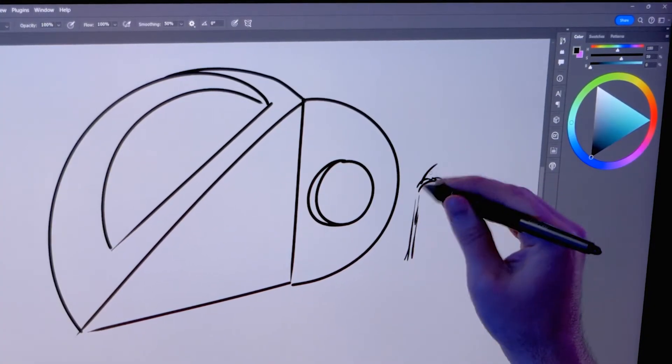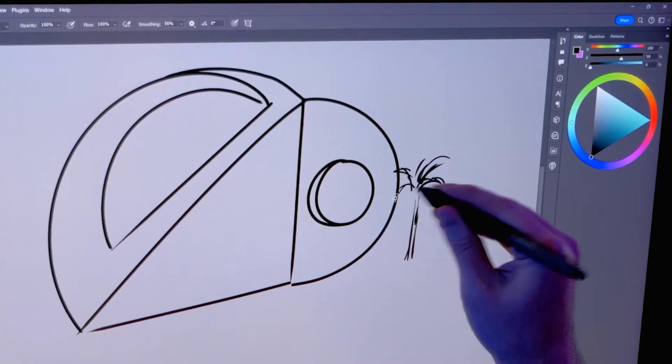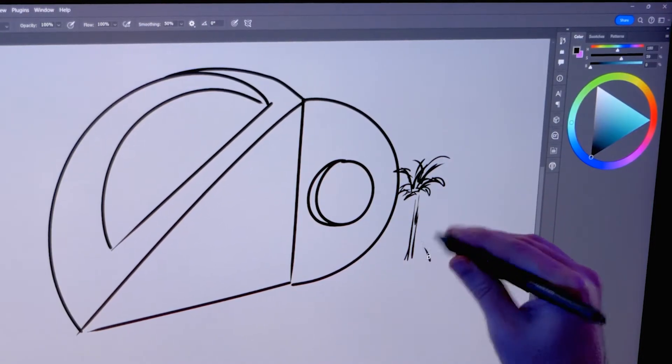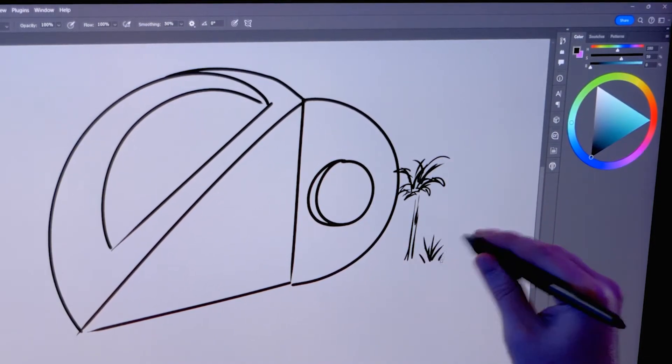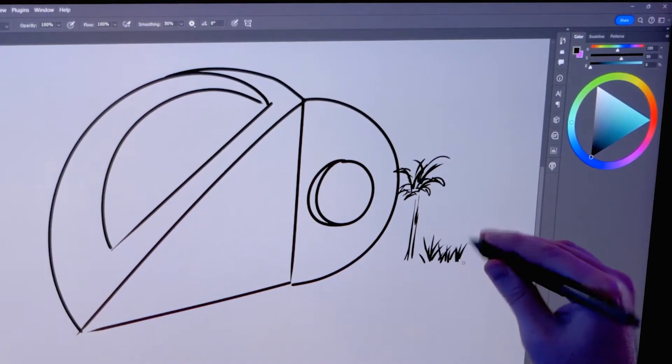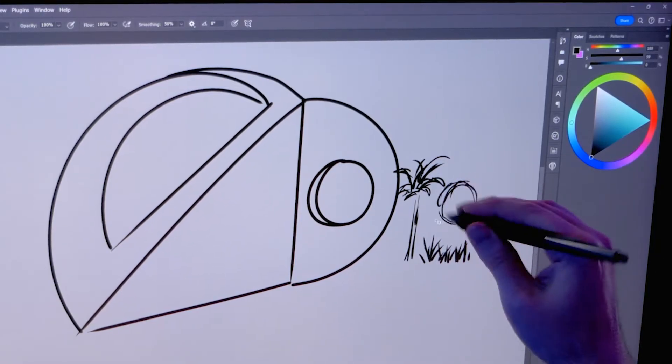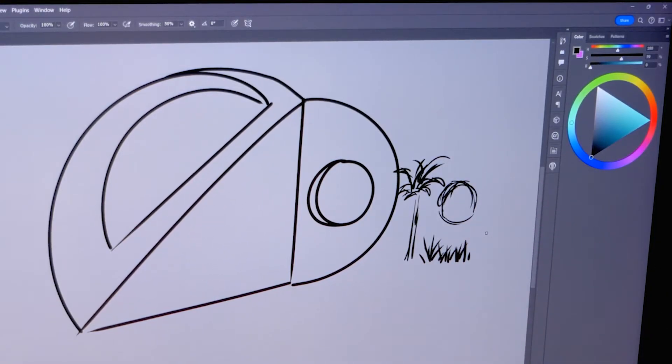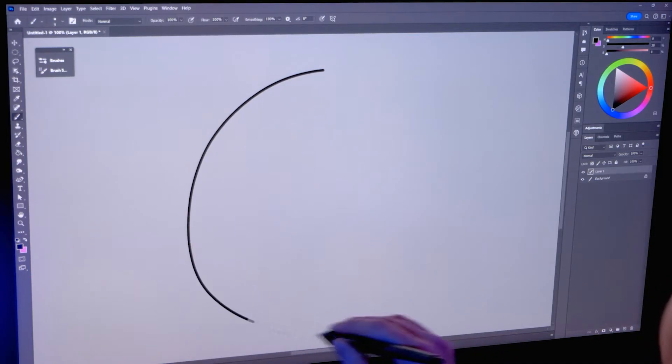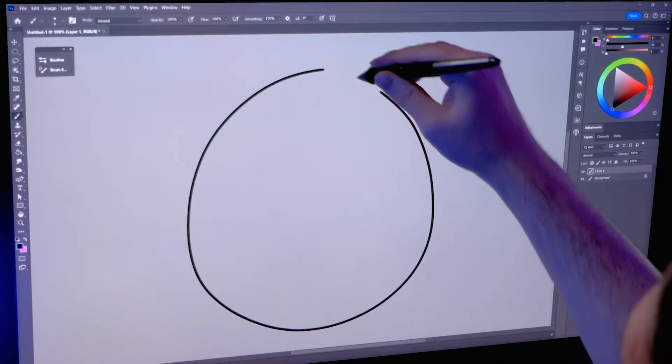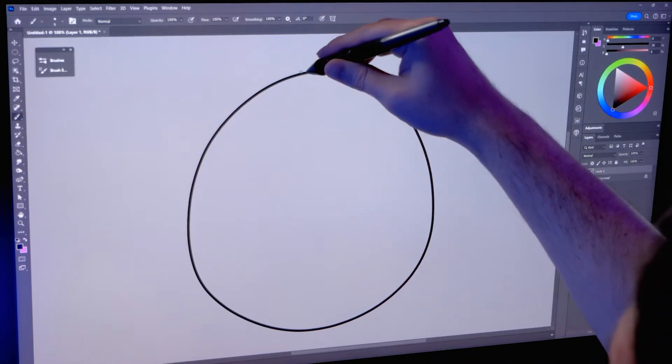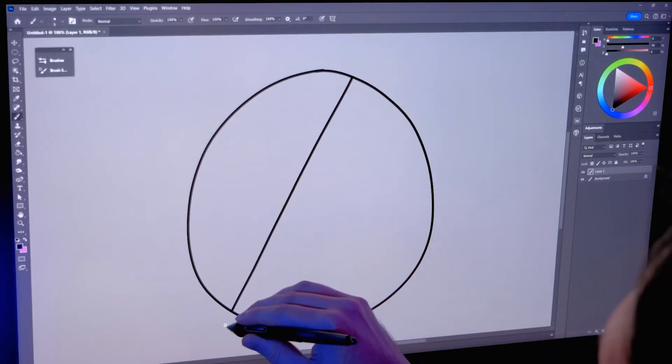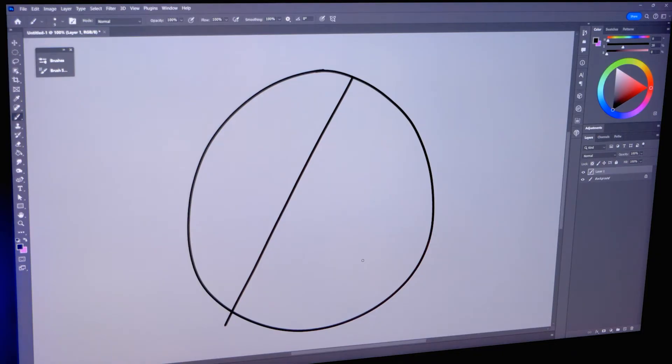I'll set smoothing to 50%. If I draw some slow lines, the strokes are smoothed out, but not so much that it feels difficult to draw loosely with quicker strokes. If I set smoothing all the way up to 100% and I draw a circle with a line through it, the line is nearly straight and the curves are super smooth.